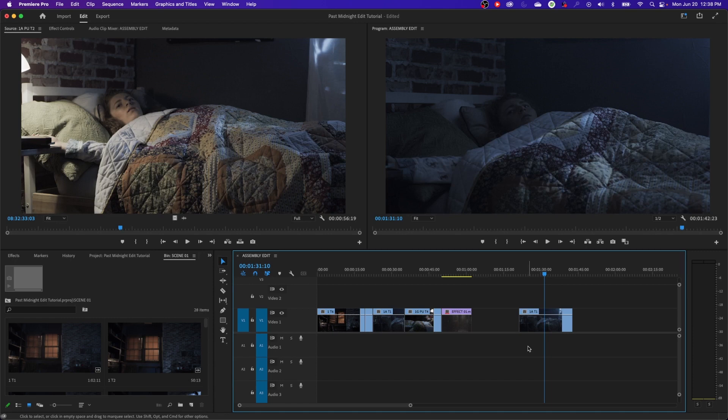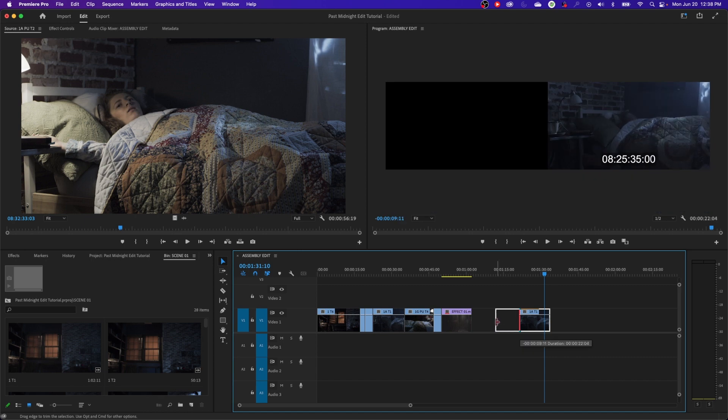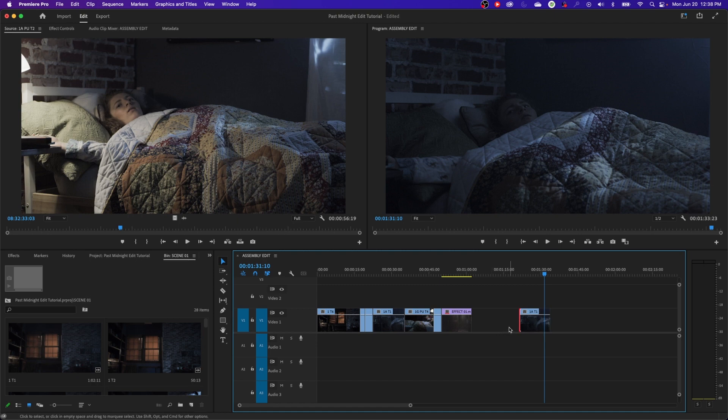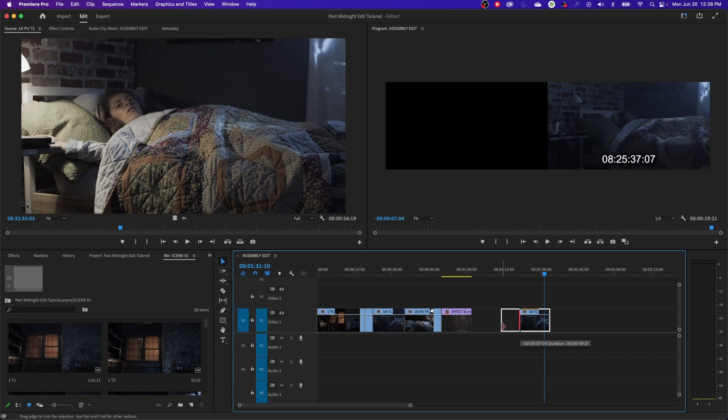And same thing, you can grab the in point or the out point. And as long as you have handles, you can extend that clip outwards and it shows you the new thumbnail of what's happening there, of the trimming there. Or you can grab it and drag it inwards like this. Or you can shrink that in point. So you can shrink the in point or extend the in point.